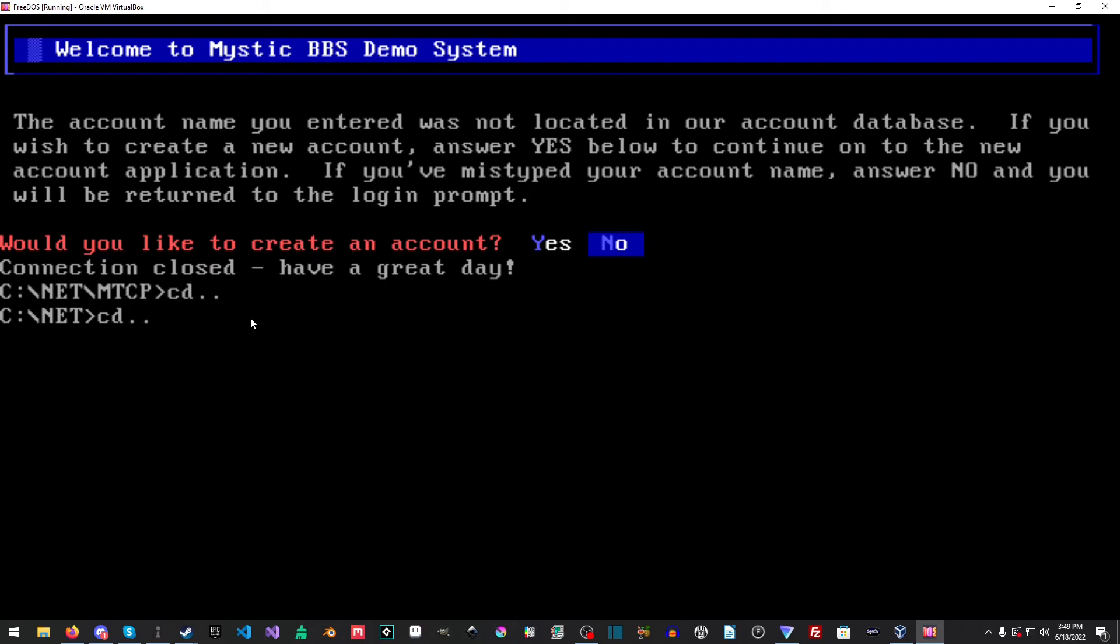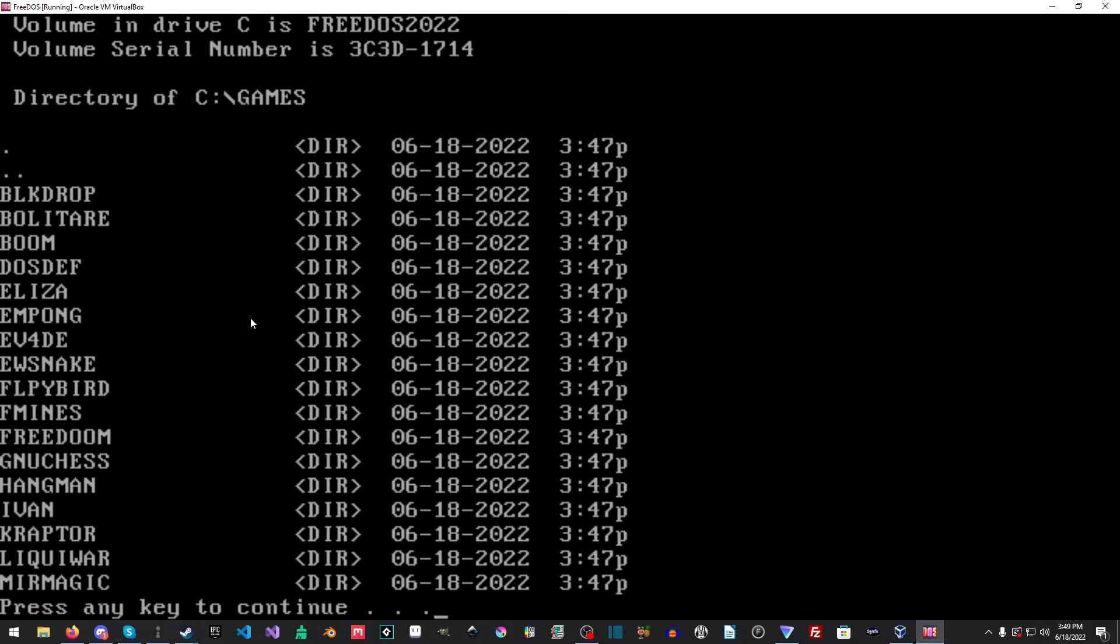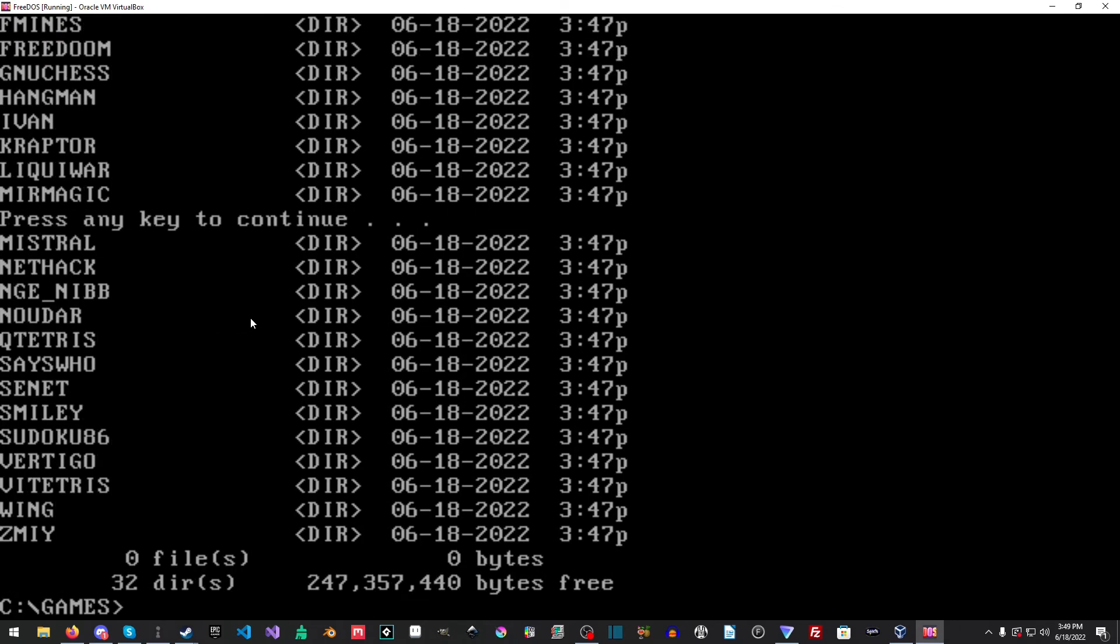You can pretty much do... wow, it puts a lot of games on here, like freedom and stuff. We're not launching any games because I don't want my eardrums blown out. I haven't changed the volume on this.